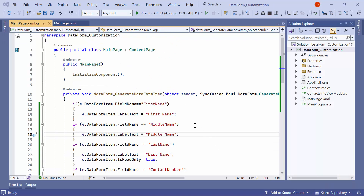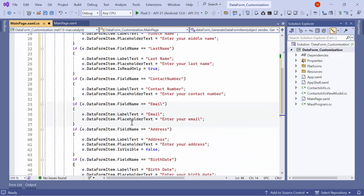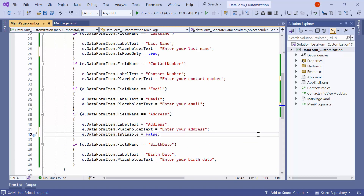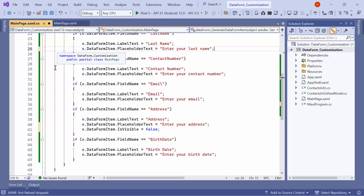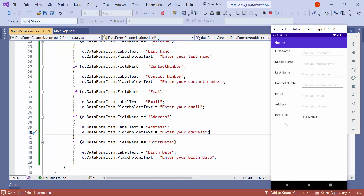If you wish to display a watermark for an editor, for example to show the watermark for the first name property, go to the field name 'first name' and set an appropriate text to the placeholder text property. You can do the same for other properties. Before running the application, remove the previous code changes that modified editing restriction and visibility. As you can see, the watermark is now displayed on all the data editors.